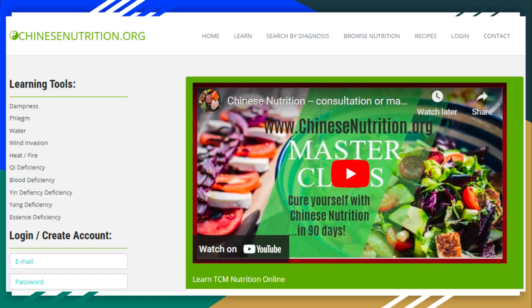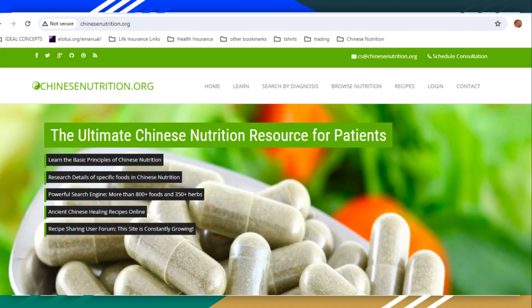Much of the information in this video has been provided as a free excerpt from the Chinese Nutrition Masterclass. If you found this information helpful and are interested in optimizing your nutrition, visit www.chinesenutrition.org and sign up for a free account to find out how Chinese medicine and nutrition can benefit your health. You can also schedule a free consultation and learn more about how the Chinese Nutrition Masterclass can take your health to the next level, taking an integrative approach to health problems through both Eastern and Western medicine. Register for more information at www.chinesenutrition.org.